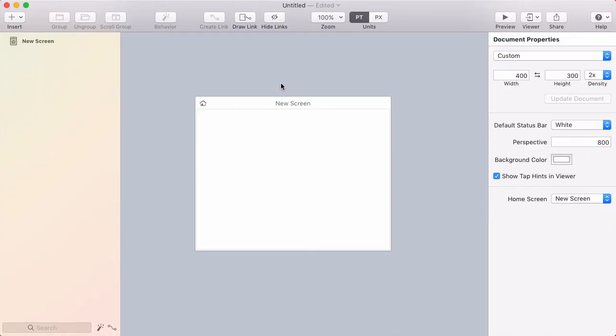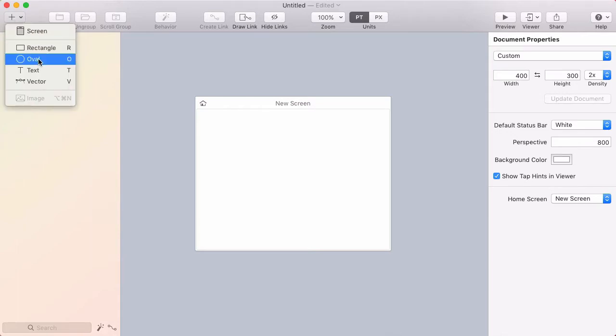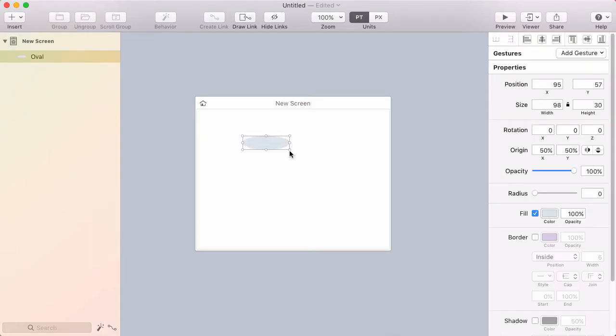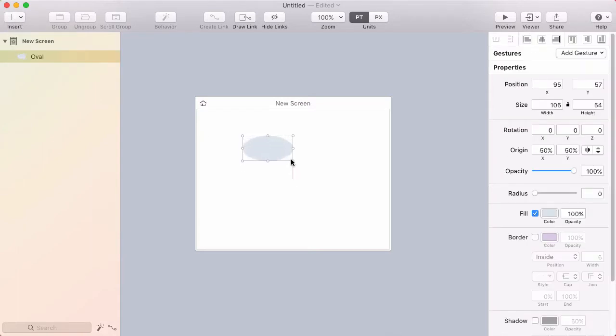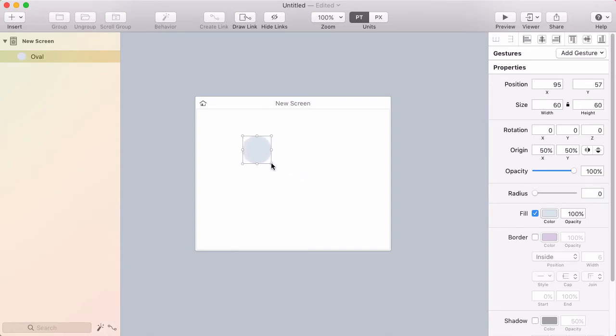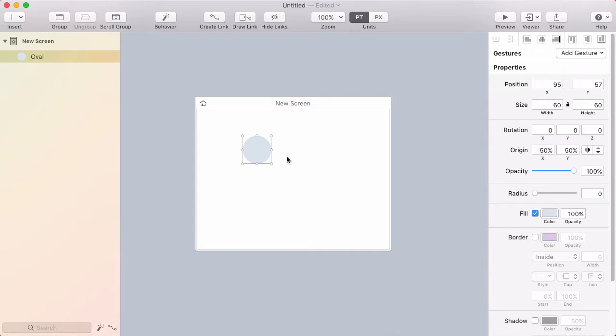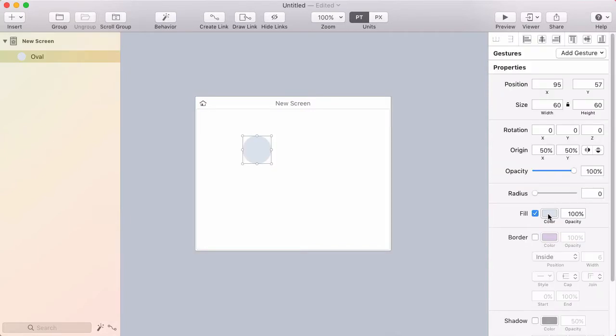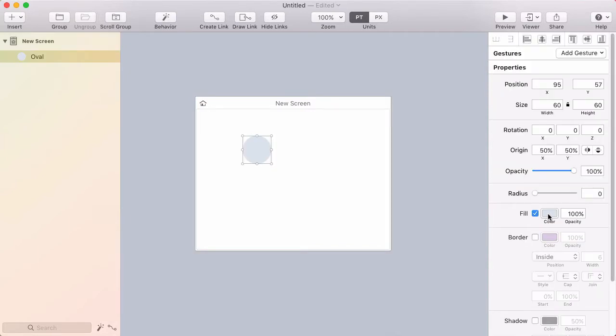Let's start by drawing a circle. Go to the insert menu, choose oval, and click and drag. If you hold shift, it'll make it a perfect circle. I'm going to drag this out to 60 points in size, then click the fill color and choose something darker. This will be a stop button.